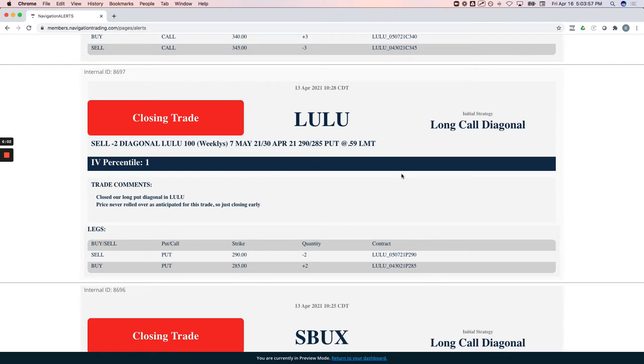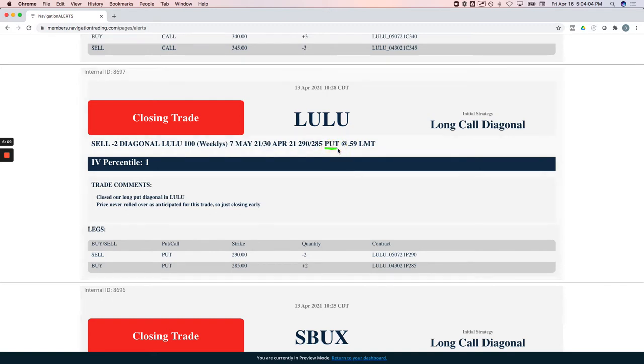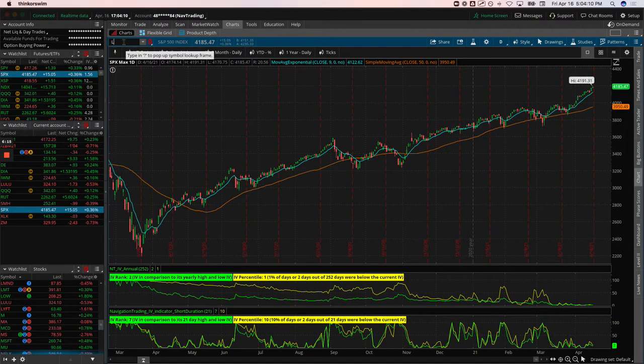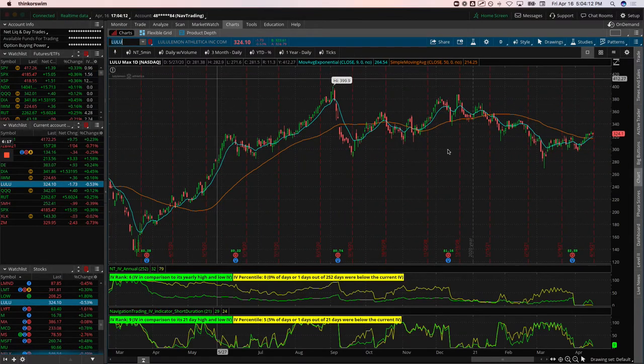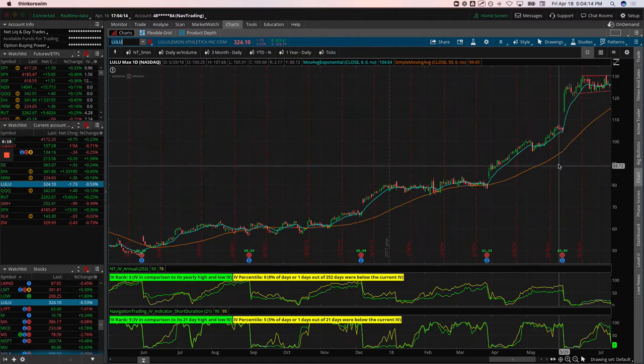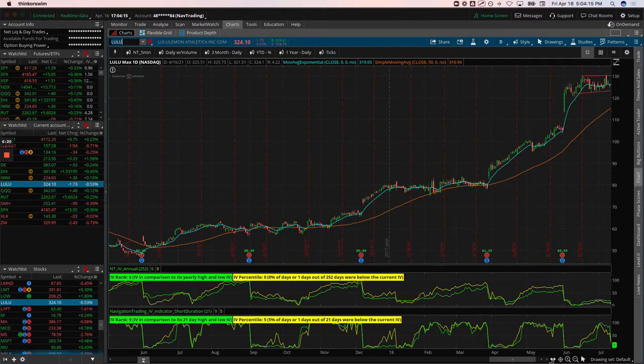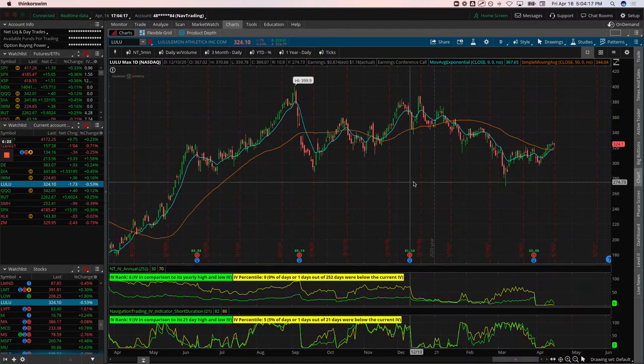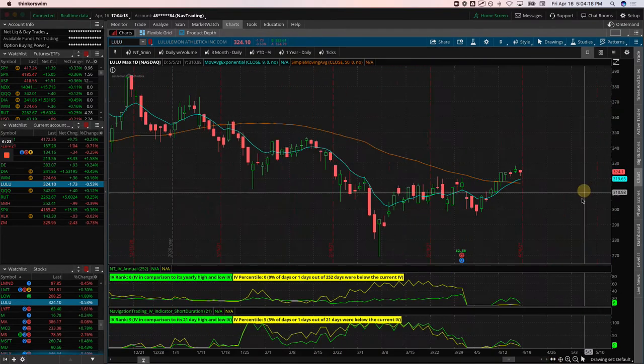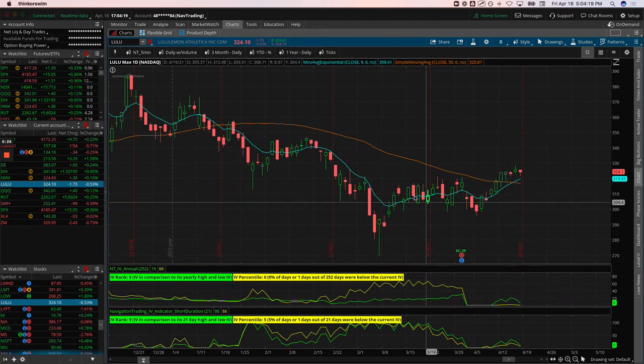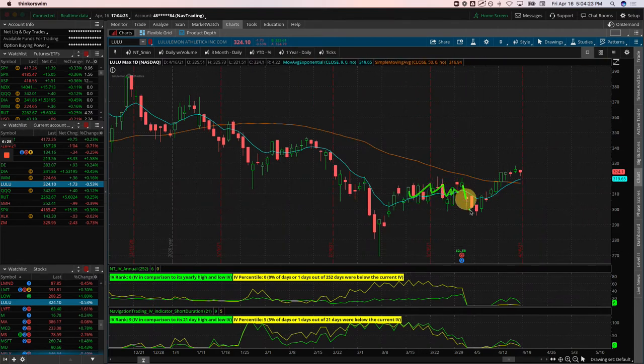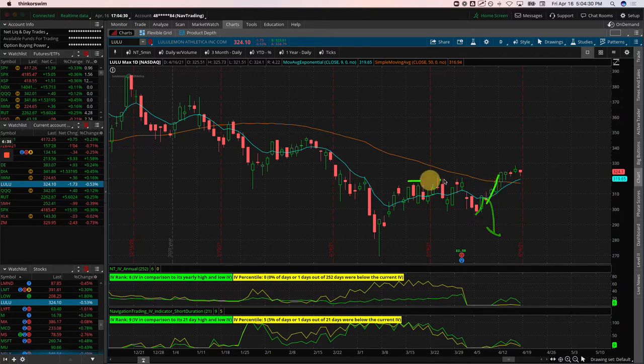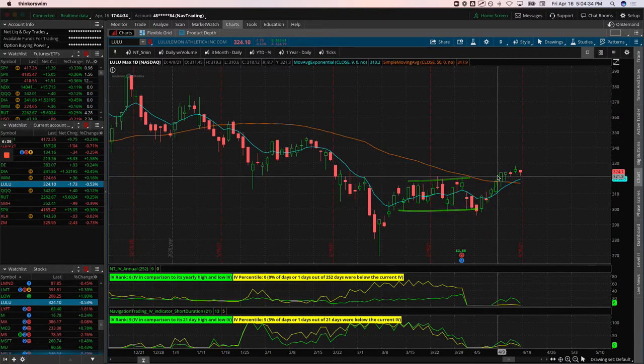Lulu, a long put diagonal. We were looking for some follow through to the downside in Lulu. We put this on a little bit after earnings in this consolidation period. We were looking for a potential continuation to roll over. When it didn't do that, when it pushed up and broke above this consolidation area, we just closed it out again. We didn't want to take a full loss on this trade, so we just took it off for a partial loss.